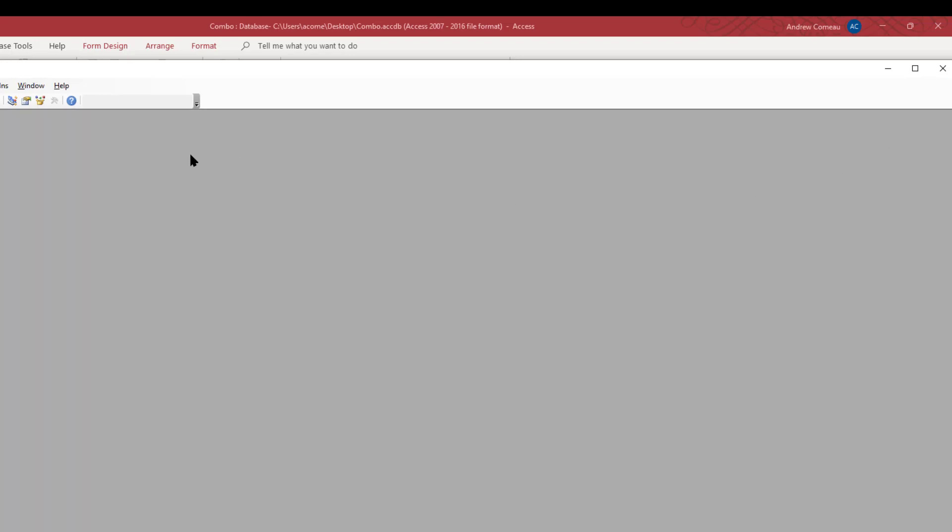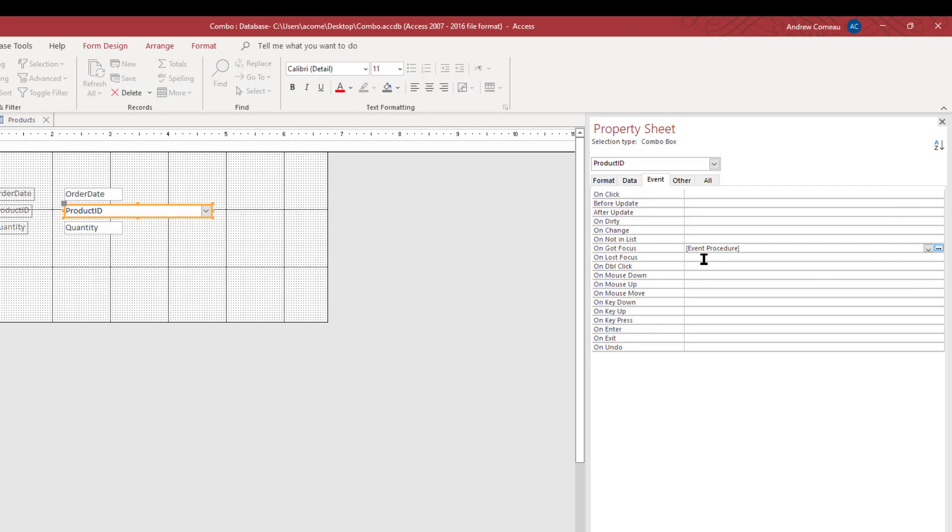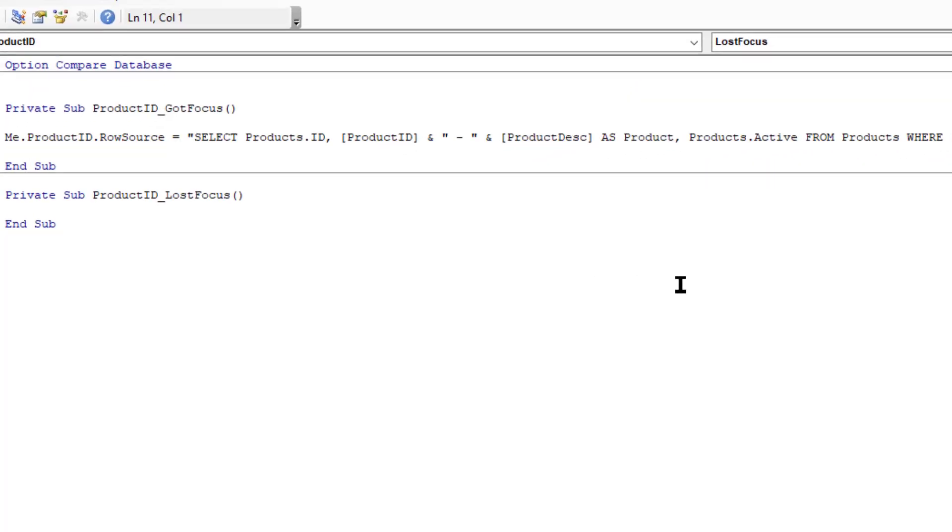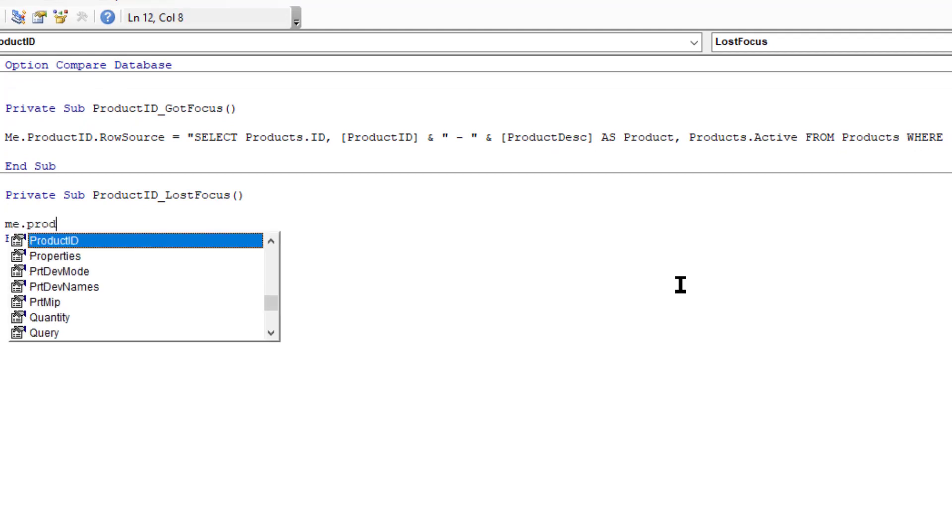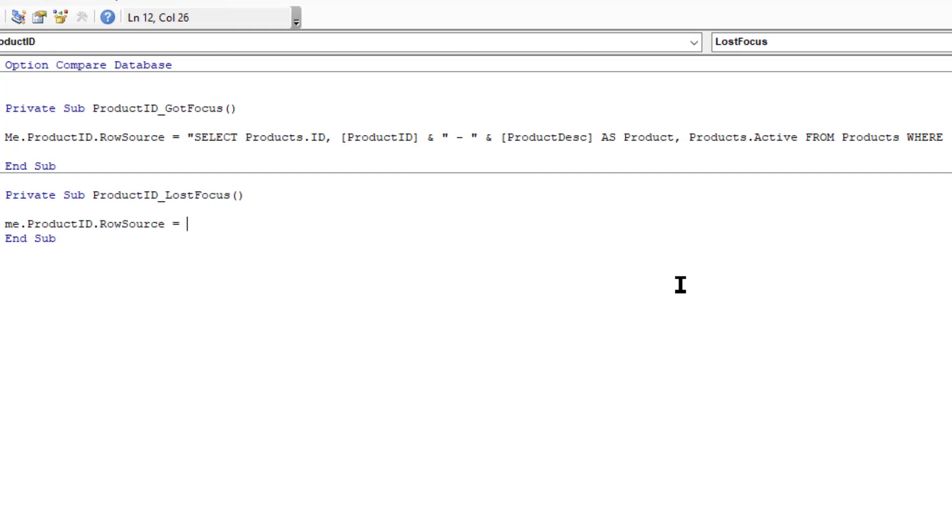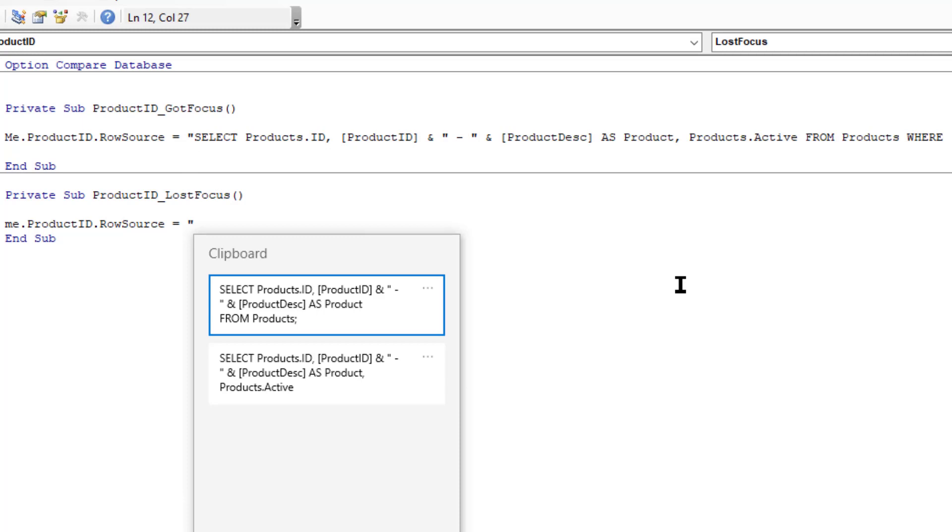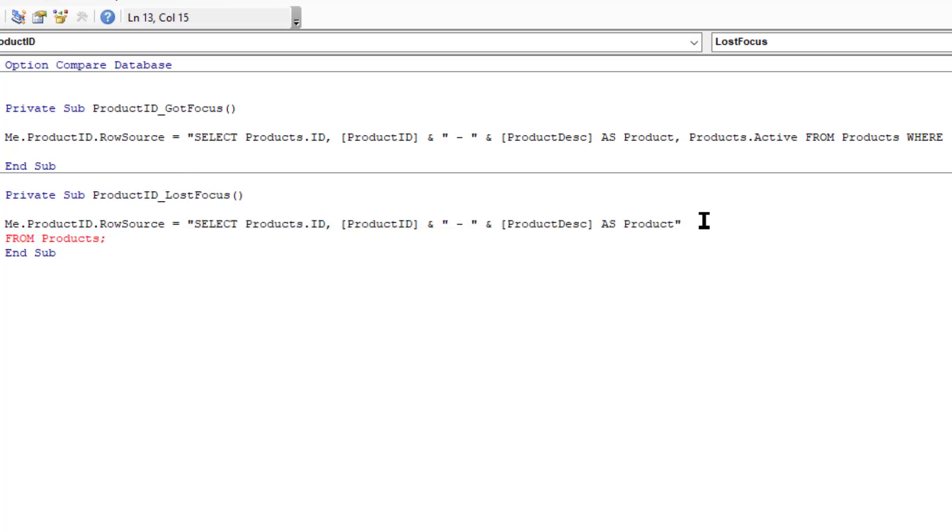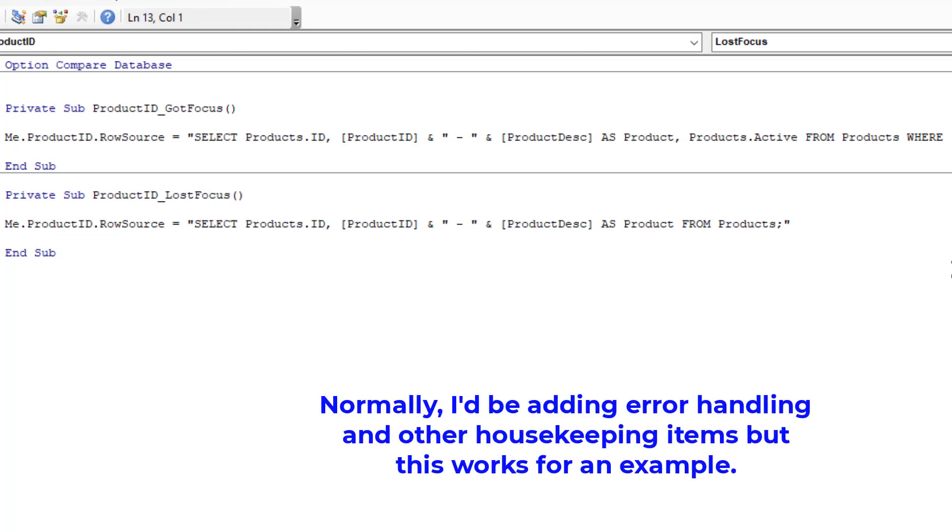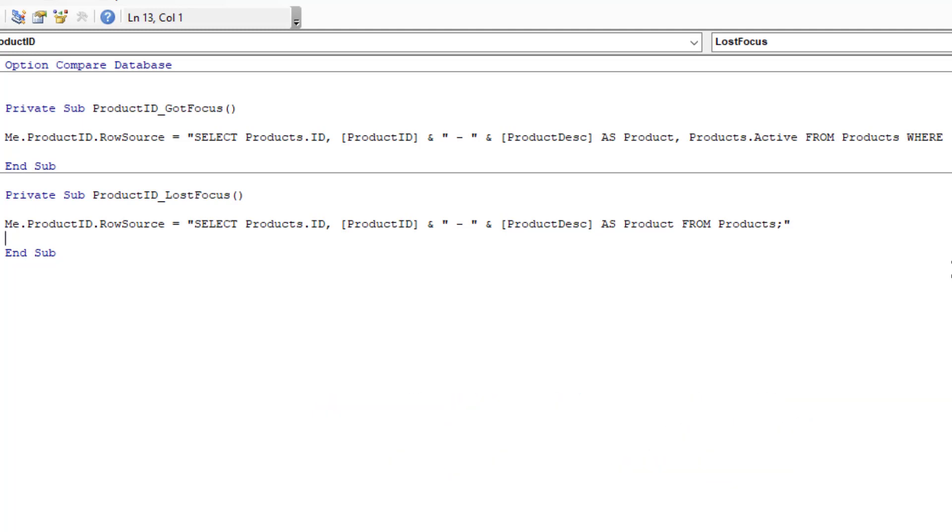I'm going to close that and then let me go to LostFocus and I'm going to do just the opposite here. Me.ProductID.RowSource equals and again Windows key V and I'm going to select the first one. So when the control loses the focus what it's going to do is set that row source so that it's showing all products so that the description for whatever products have been entered will still appear within the control.